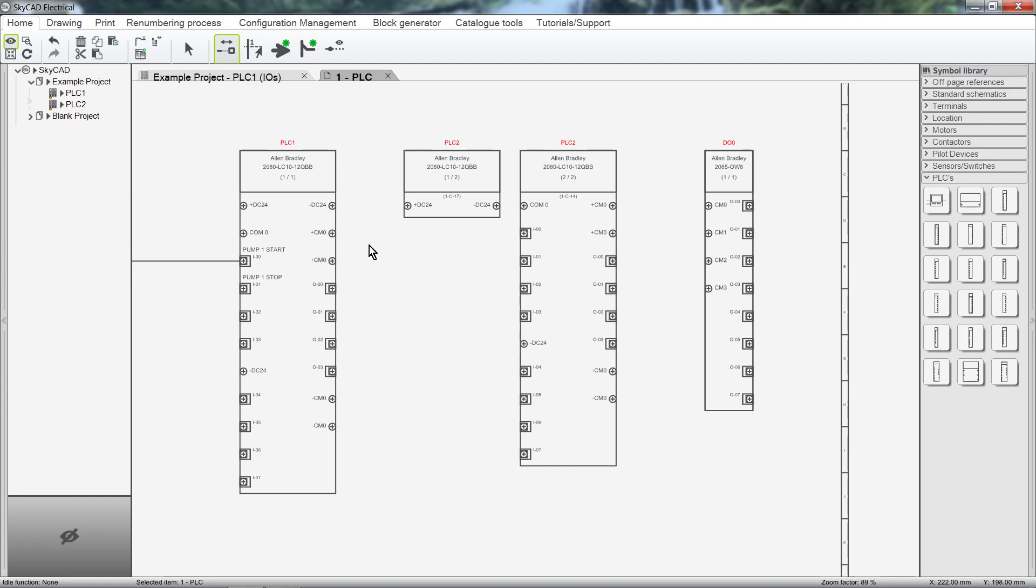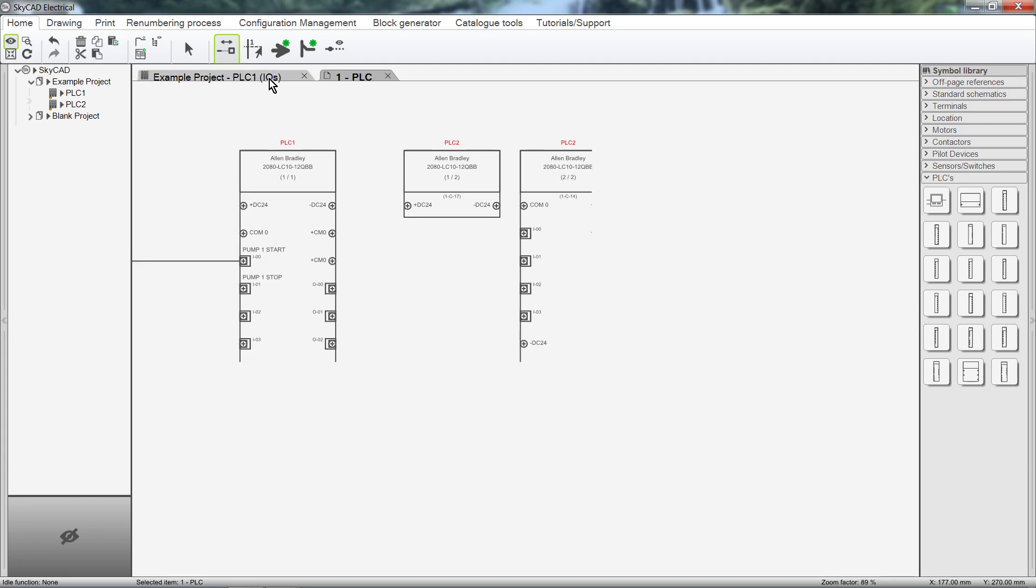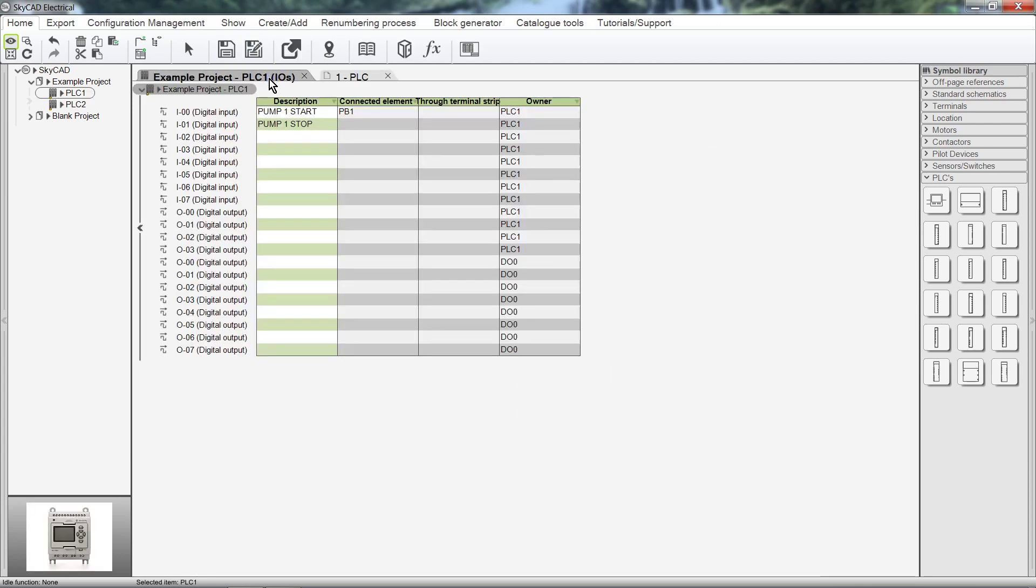If we go over to the PLC 1 IO list, we can see that the Digital Output Module's IO has been added.